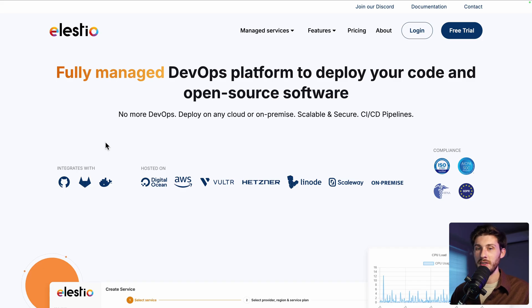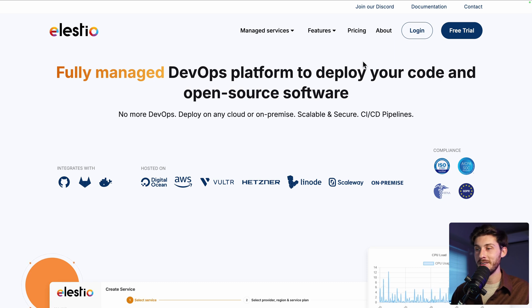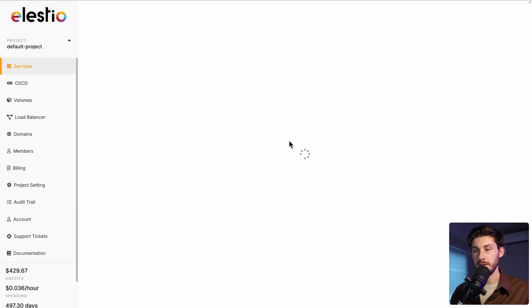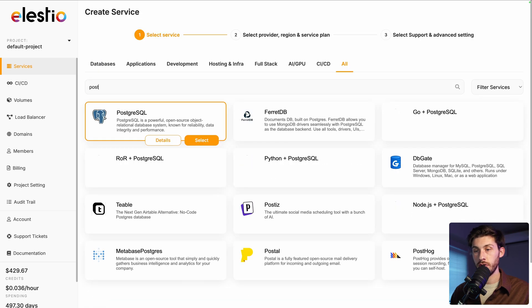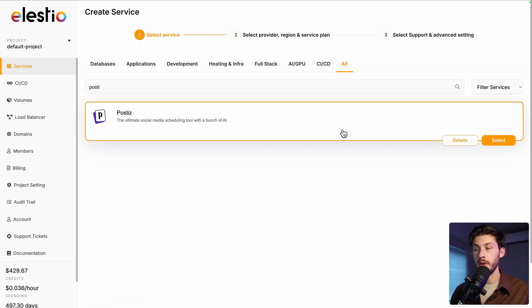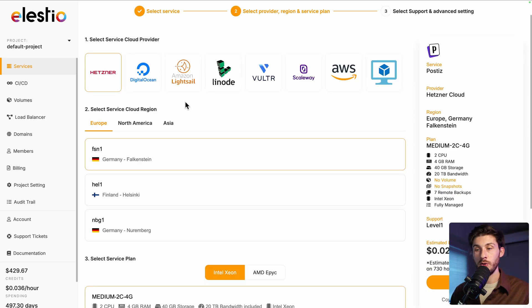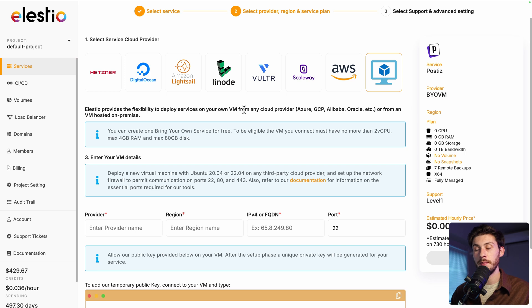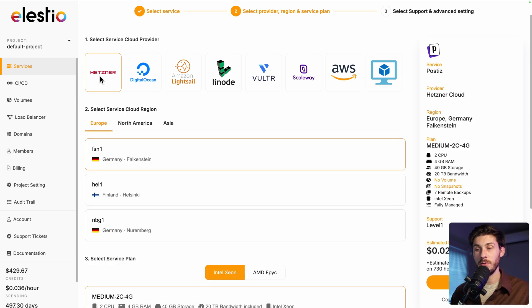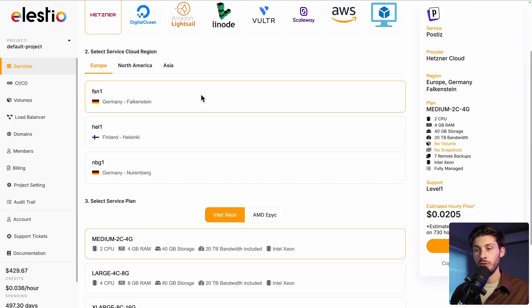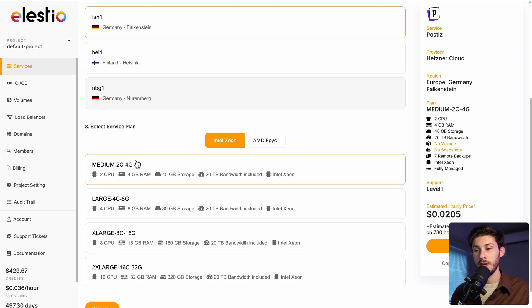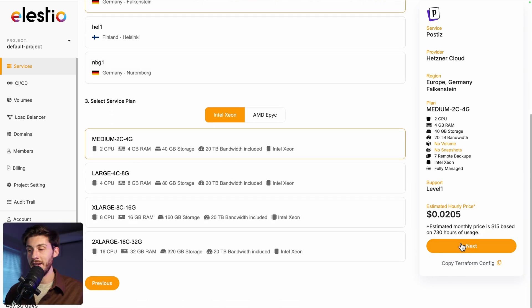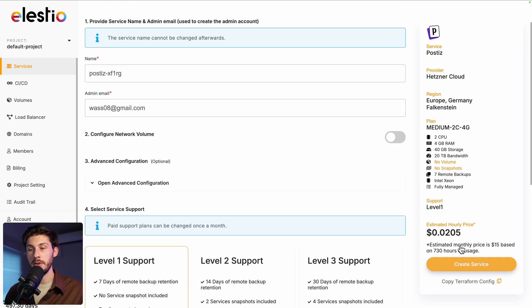To start using Postiz on our platform, head to ls.io and click on login, then deploy my first service, search for Postiz and select. Choose between the different cloud providers. The last option is if you want to deploy it on your own existing server. I will stick to Hetzner for this video. Choose between the different region, service plans based on your needs, then hit the next button.